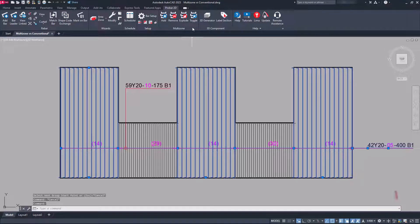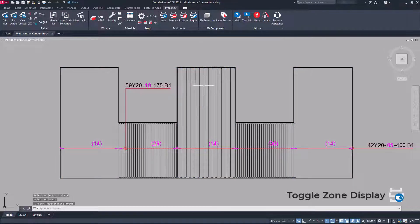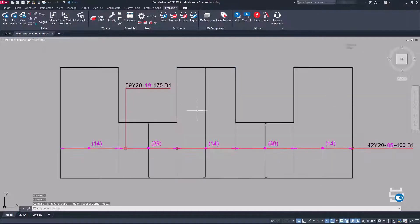When a detailed drawing is congested, toggle will turn off the display of zones that are not selected.